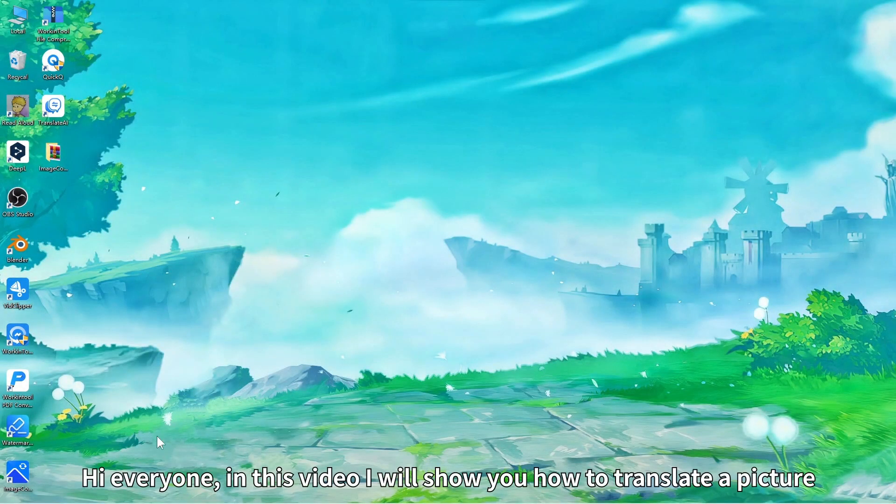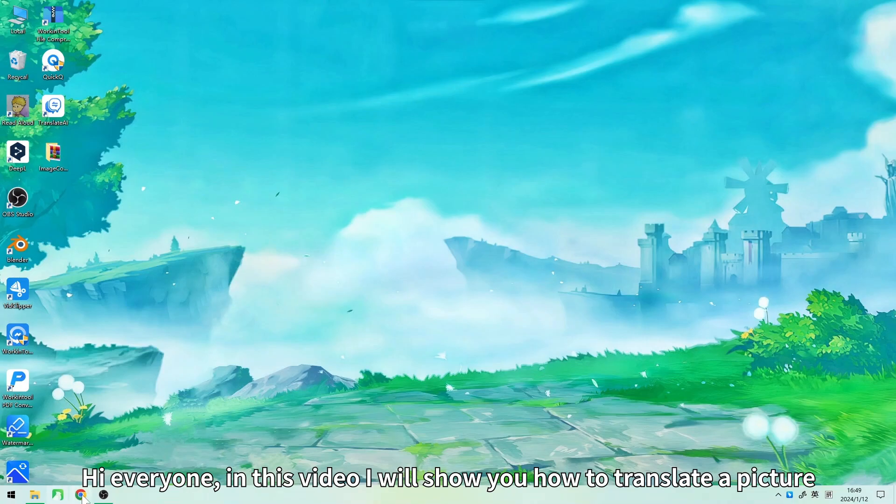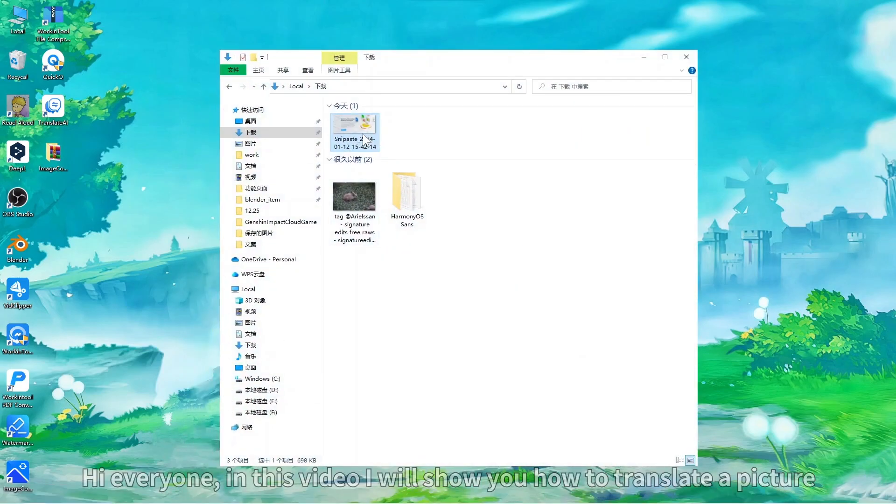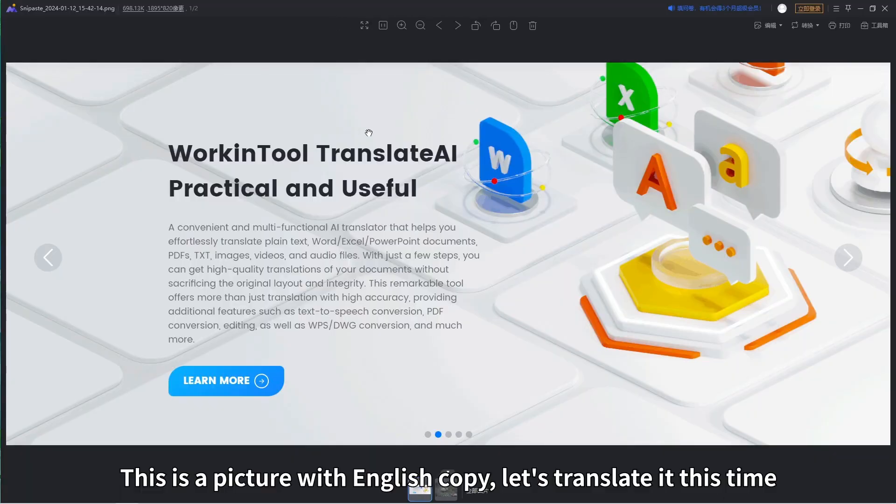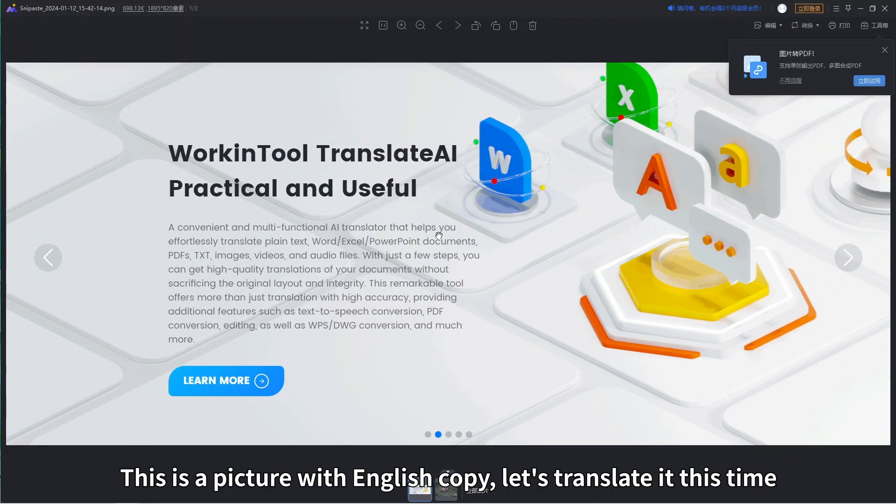Hi everyone, in this video I will show you how to translate a picture. This is a picture with English copy, let's translate it this time.